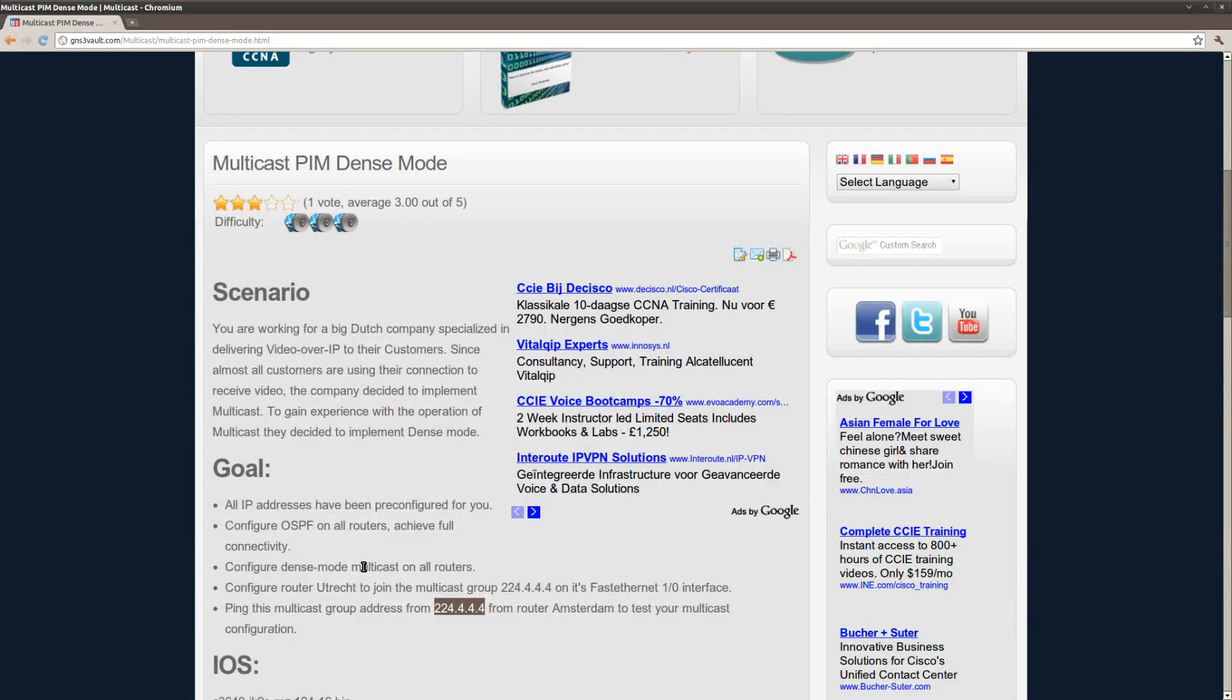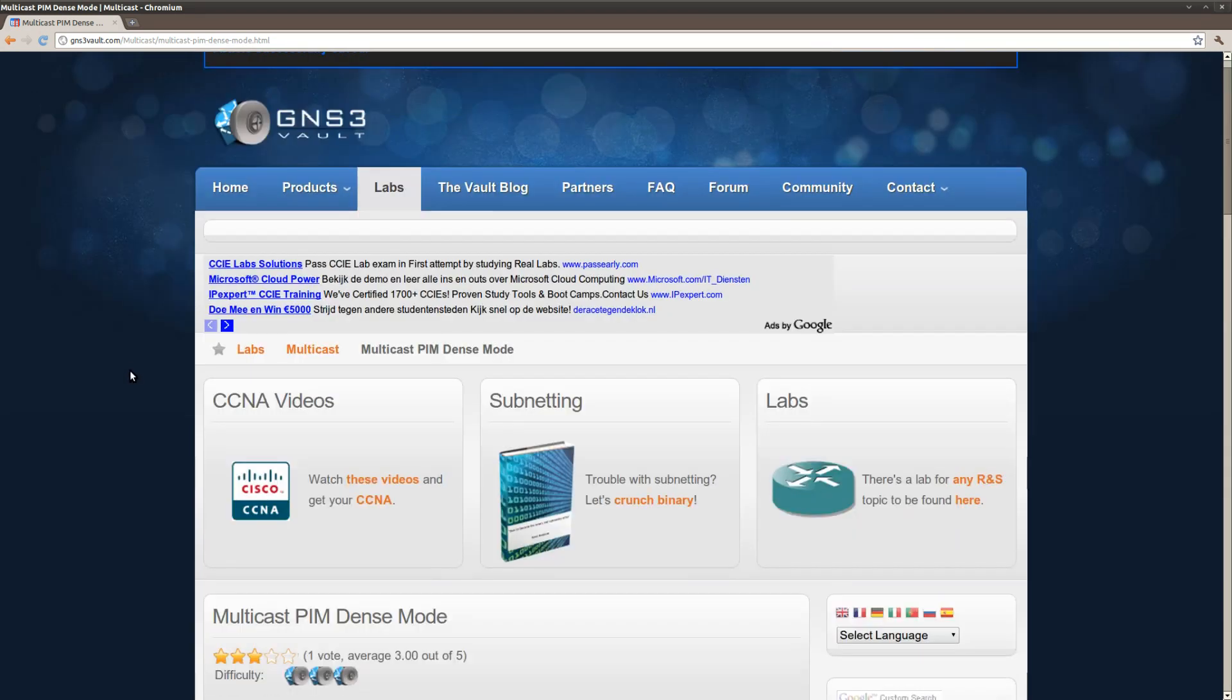So that's all there is to it. Just an easy example of PIM dense mode. If you want some more multicast labs, make sure to go to gns3volt.com and check out all our multicast labs. Thank you for watching.